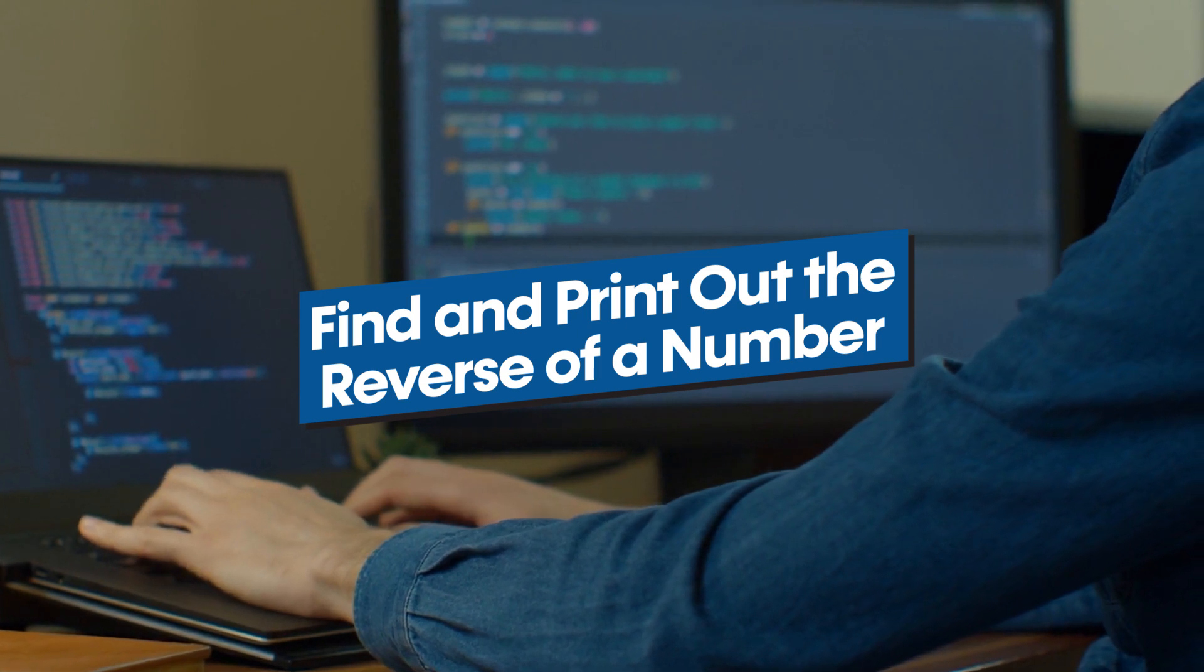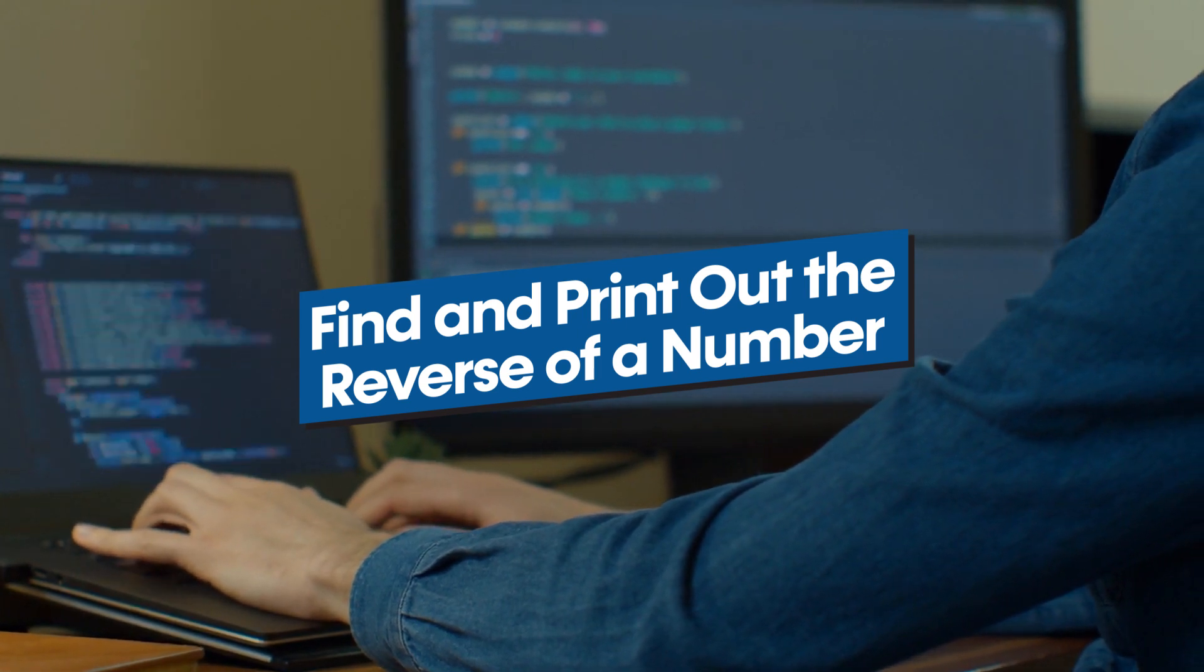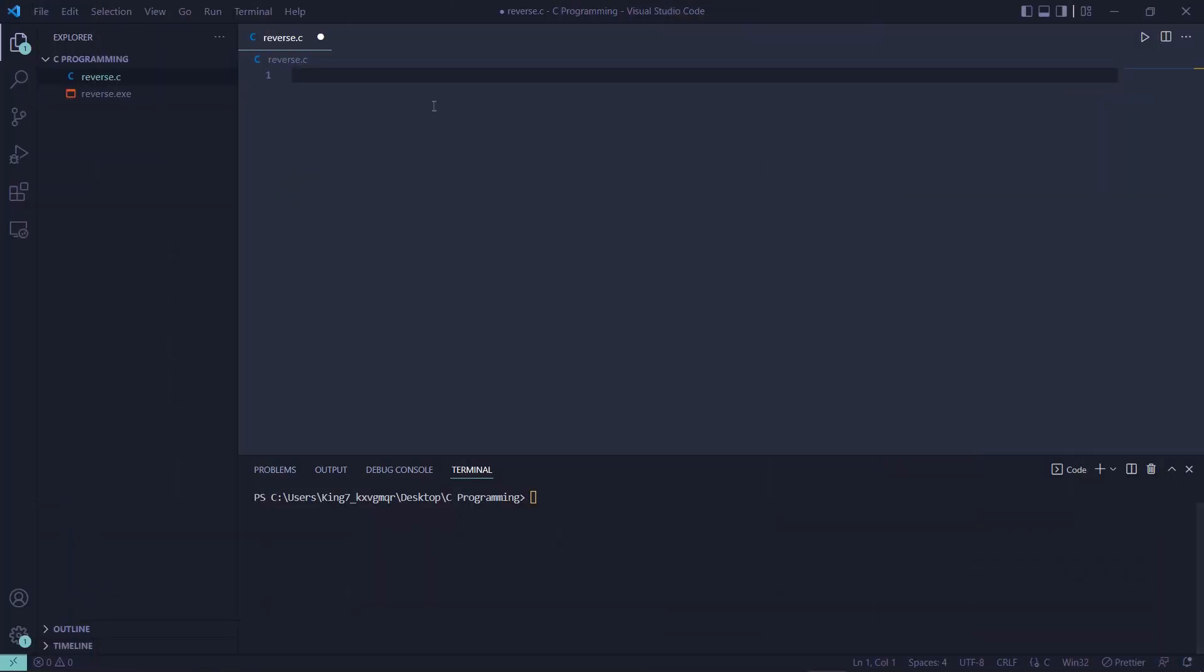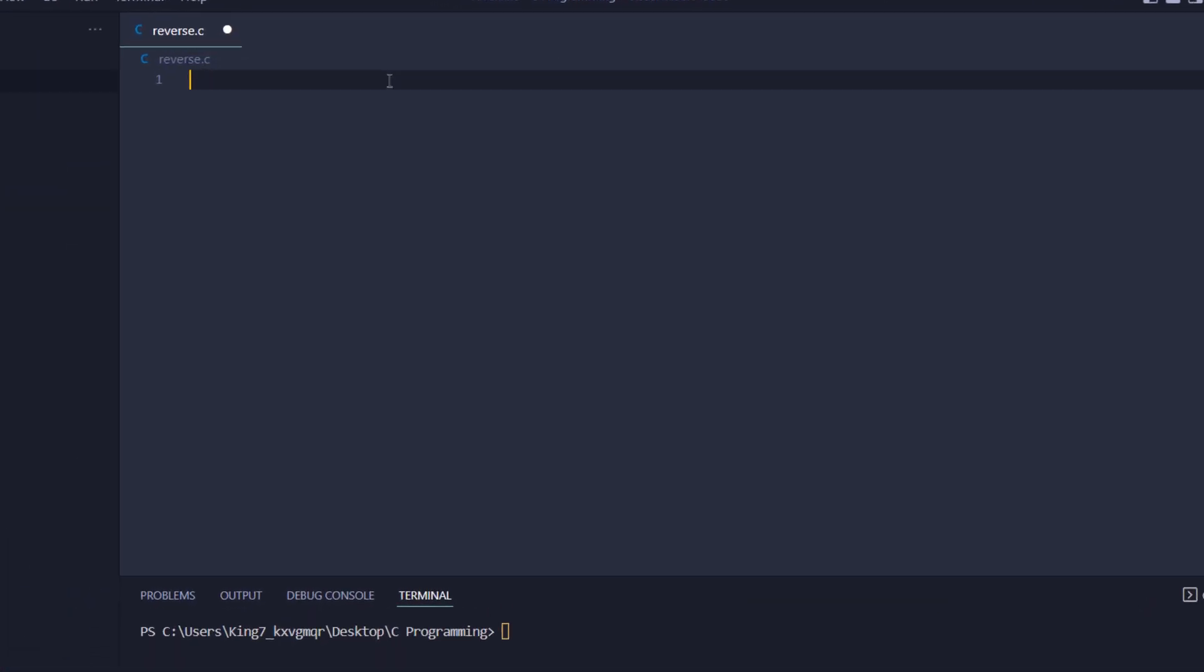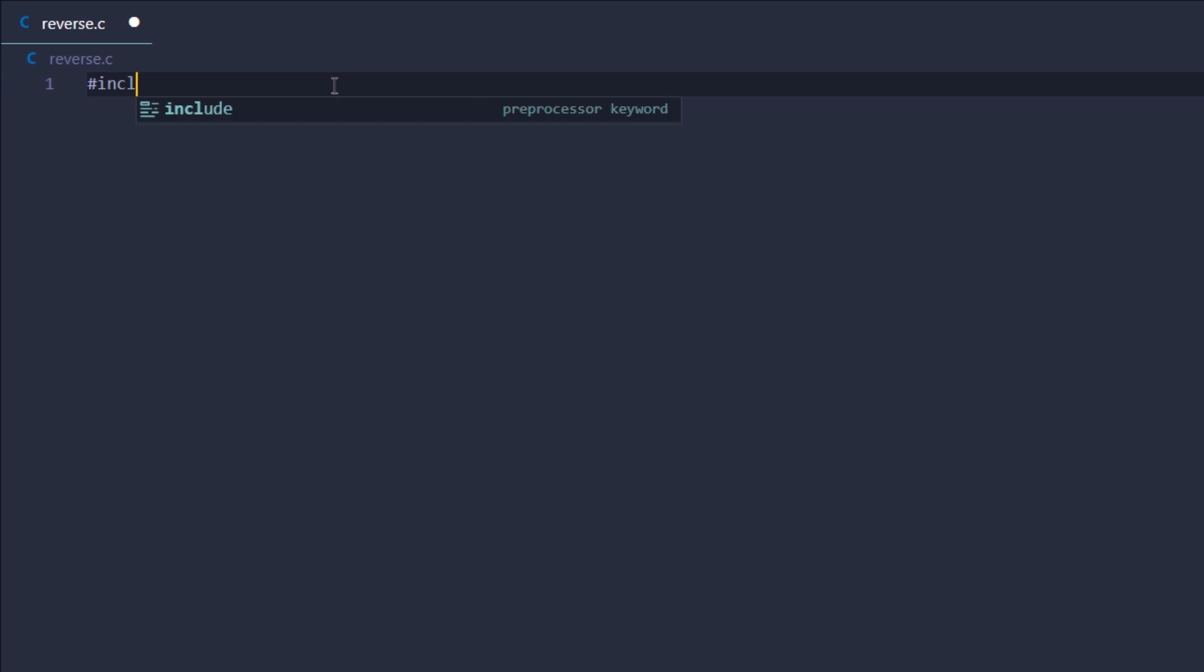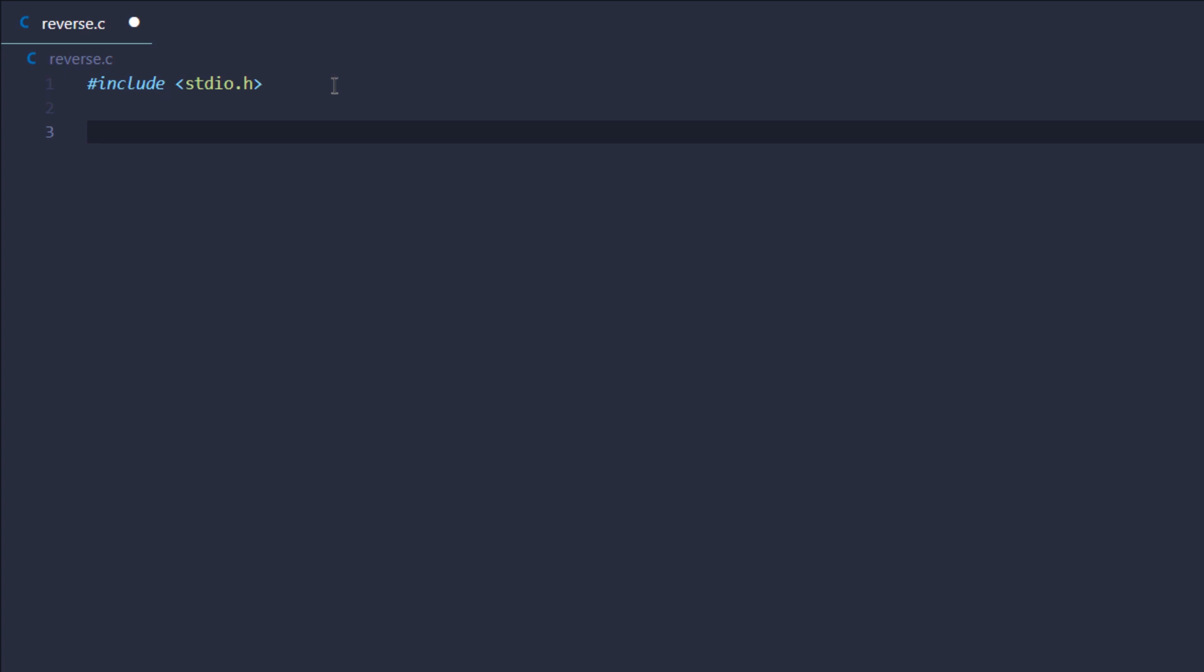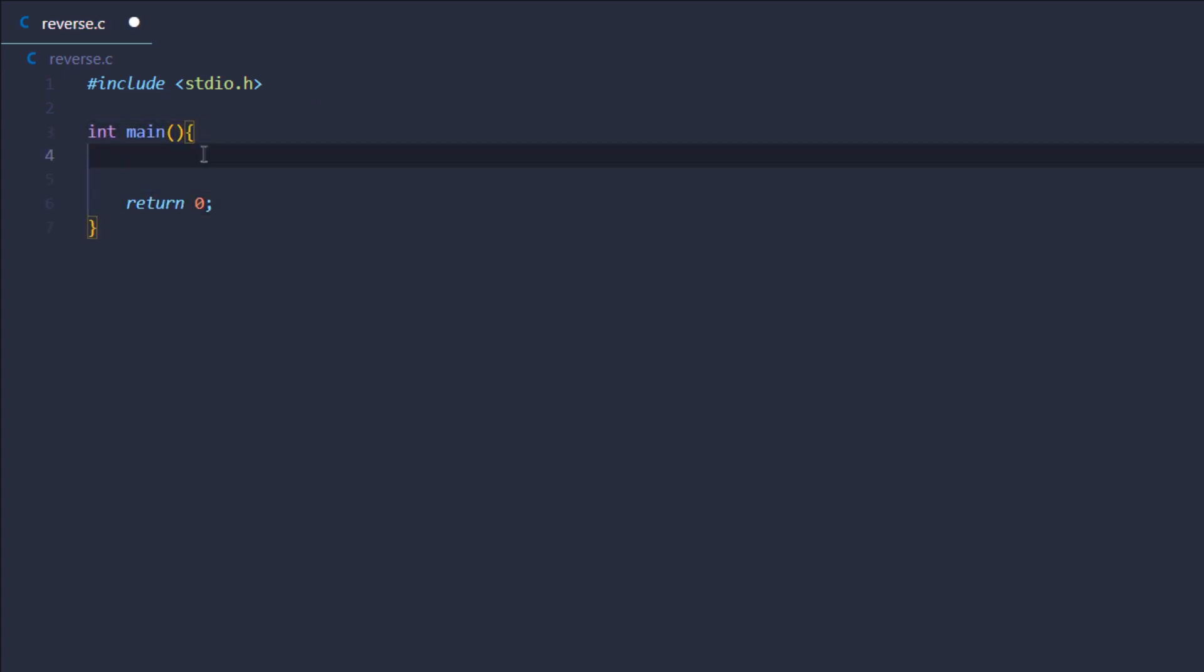So let's jump right inside the code. The very first thing I'm going to do is set up my template for my C programming code, which is to include the library stdio.h and to create the main function.